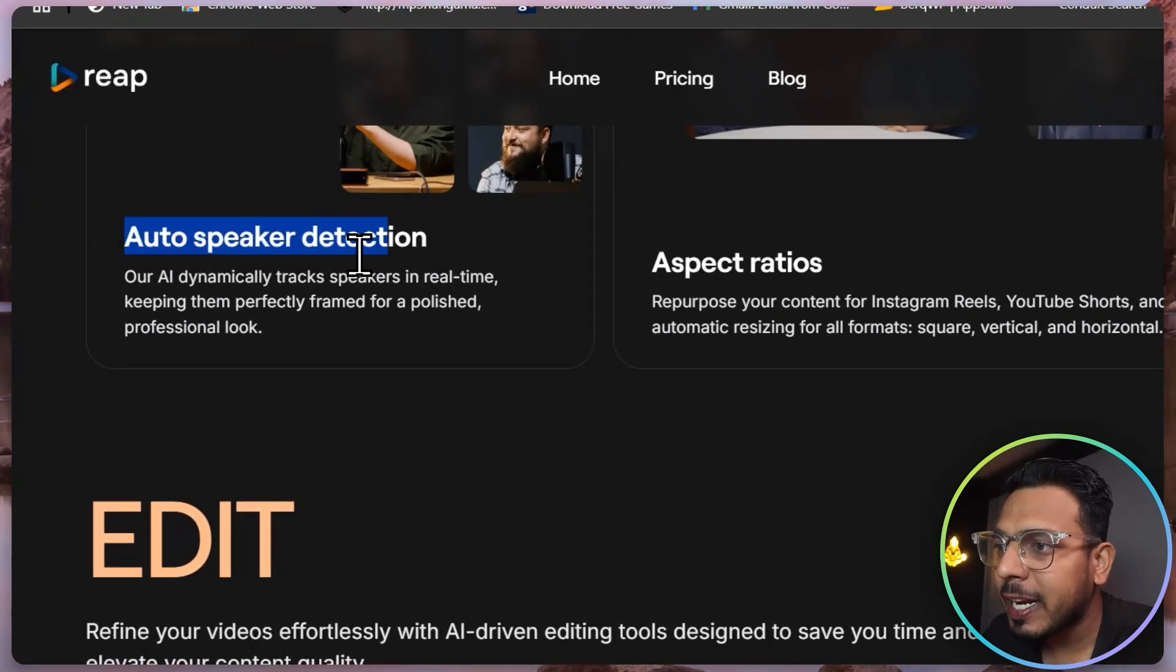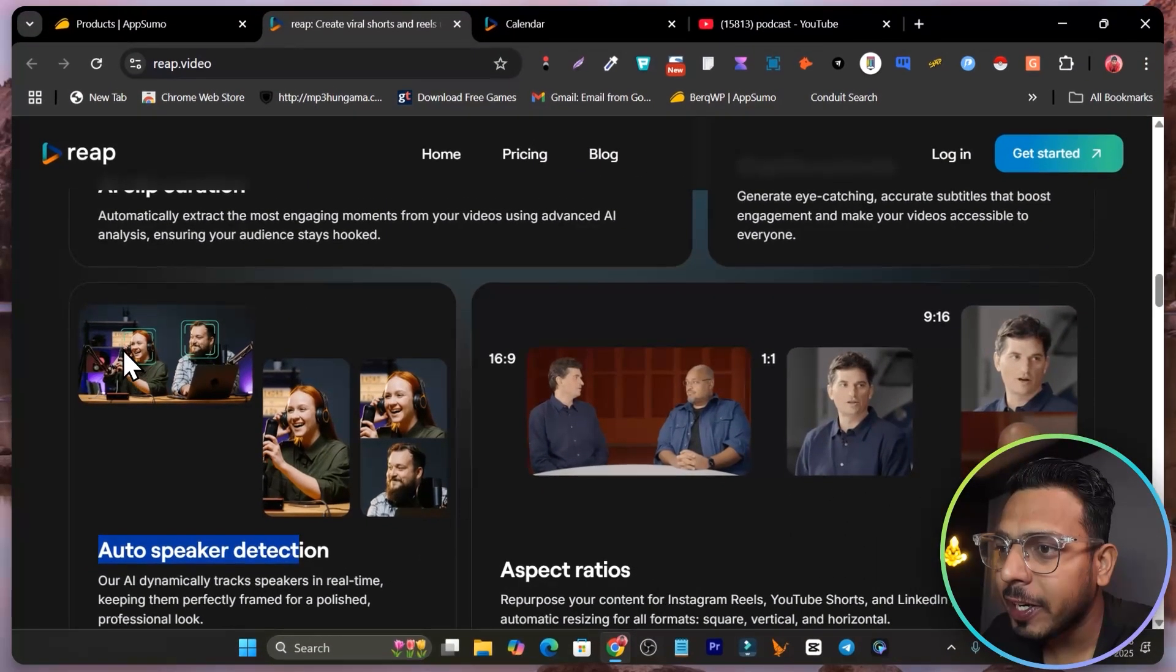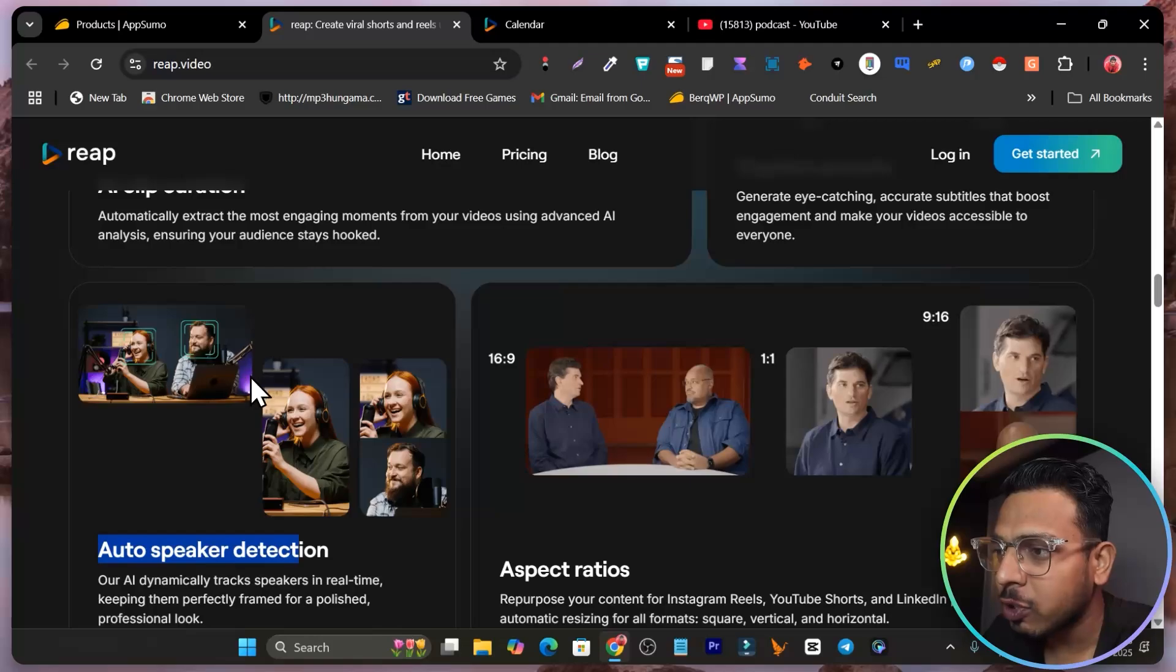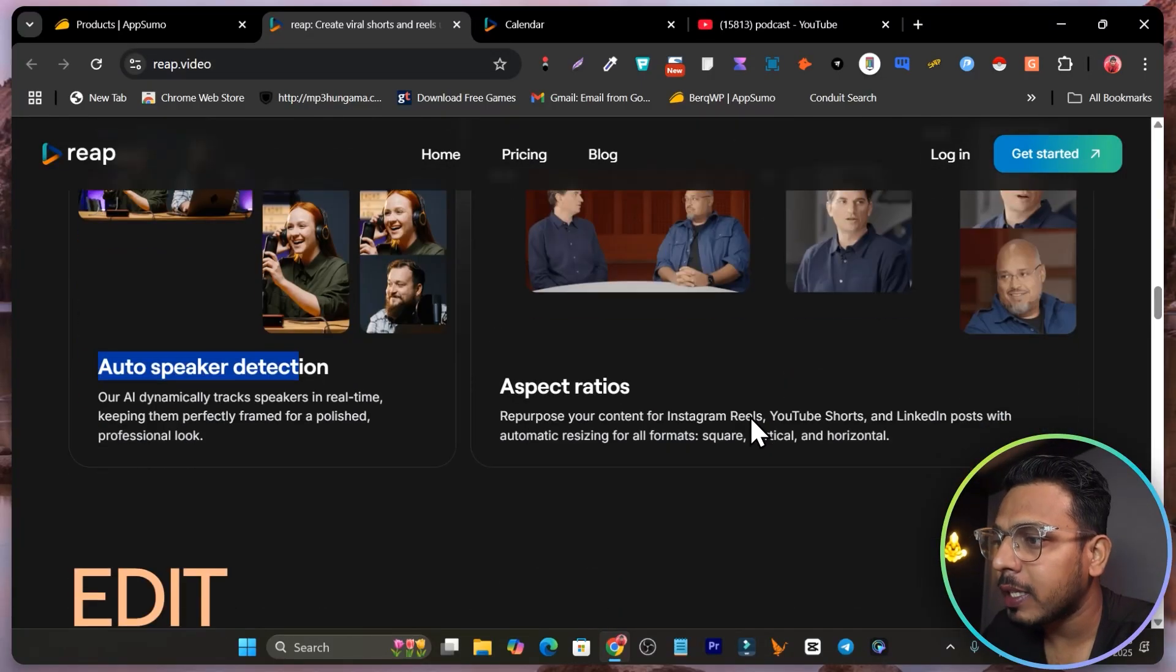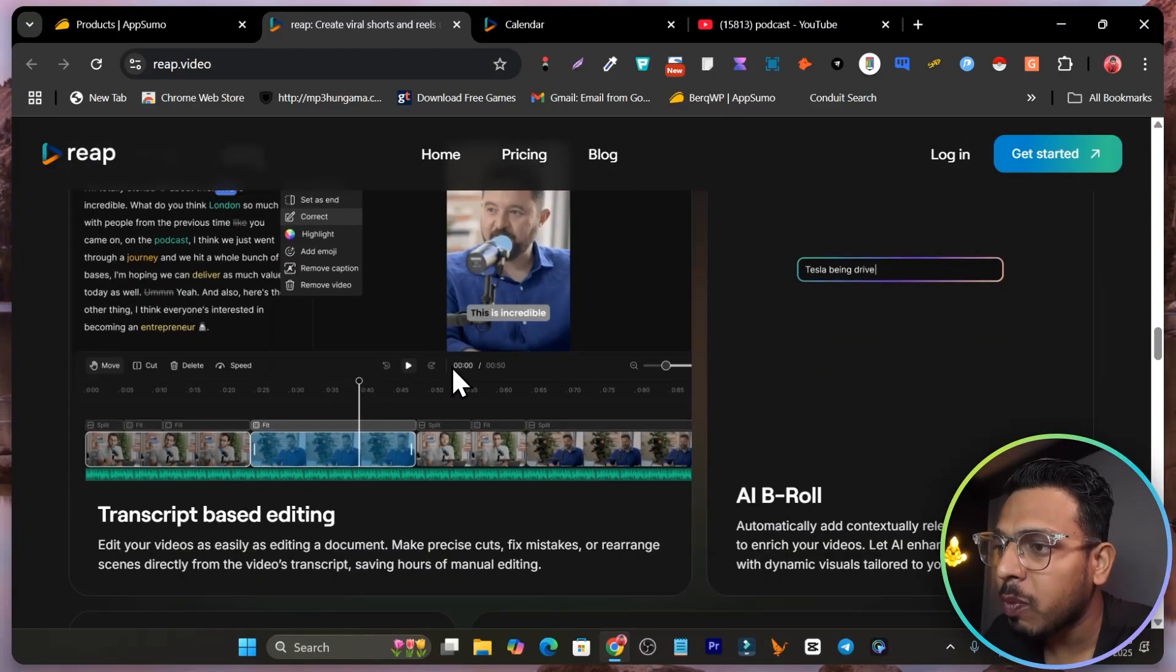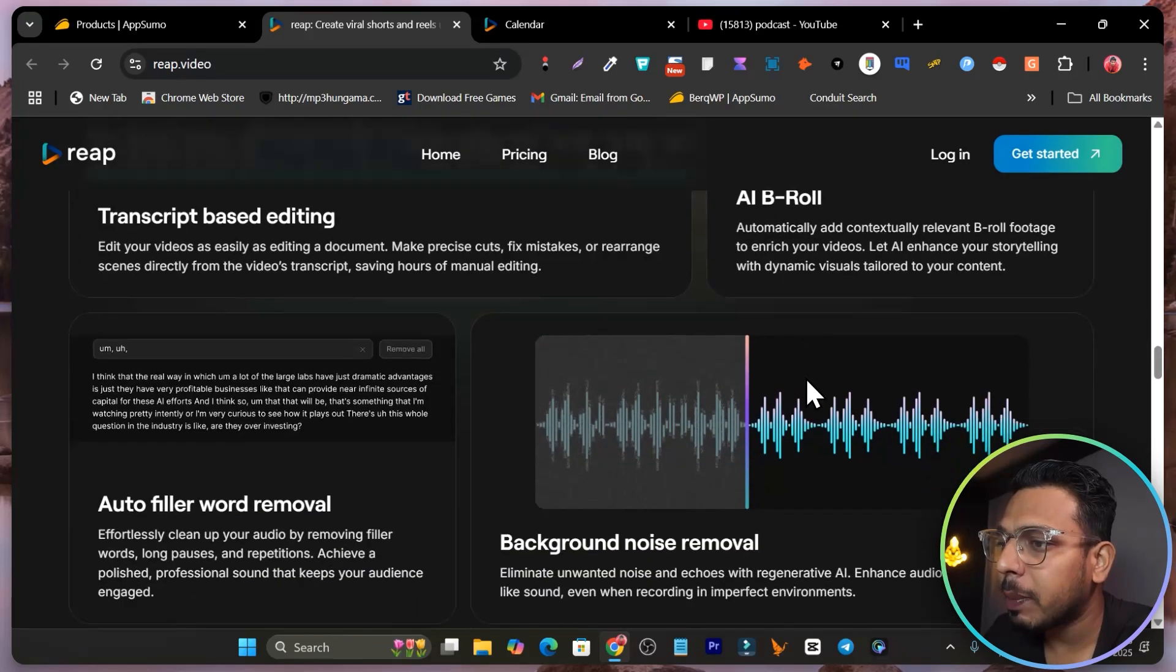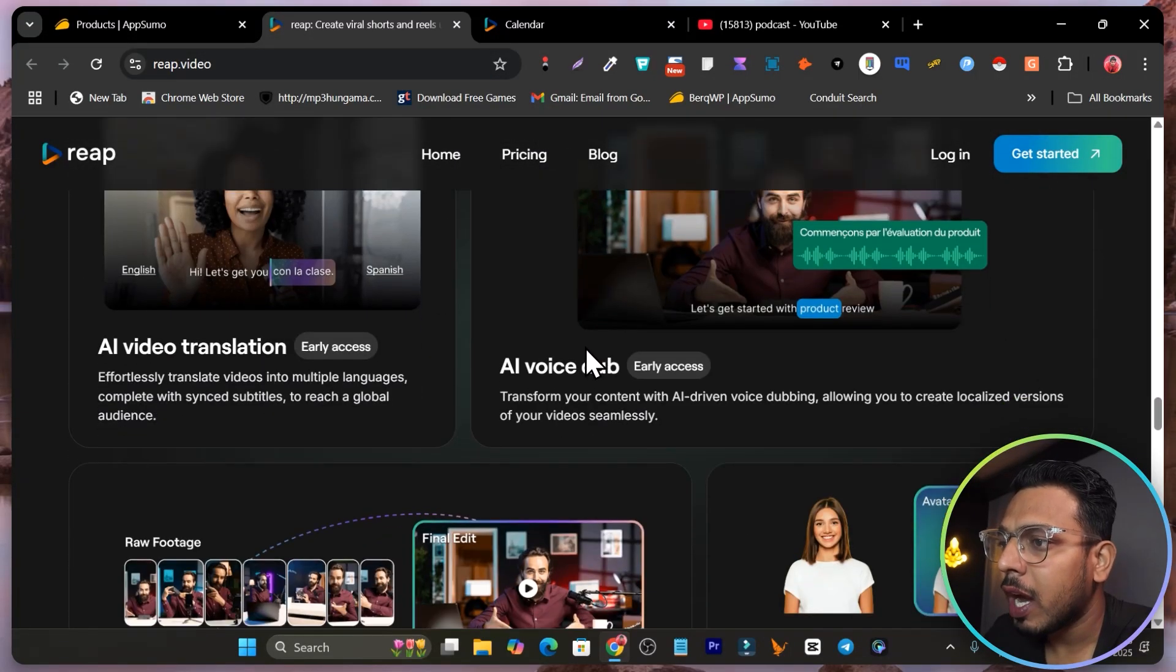This is the Reap platform and it has so many good features available. First one, we have the auto speaker detection. It is going to automatically detect the speakers on the video, perfect for podcasts. We have background noise remover, b-rolls, auto filler words removal.